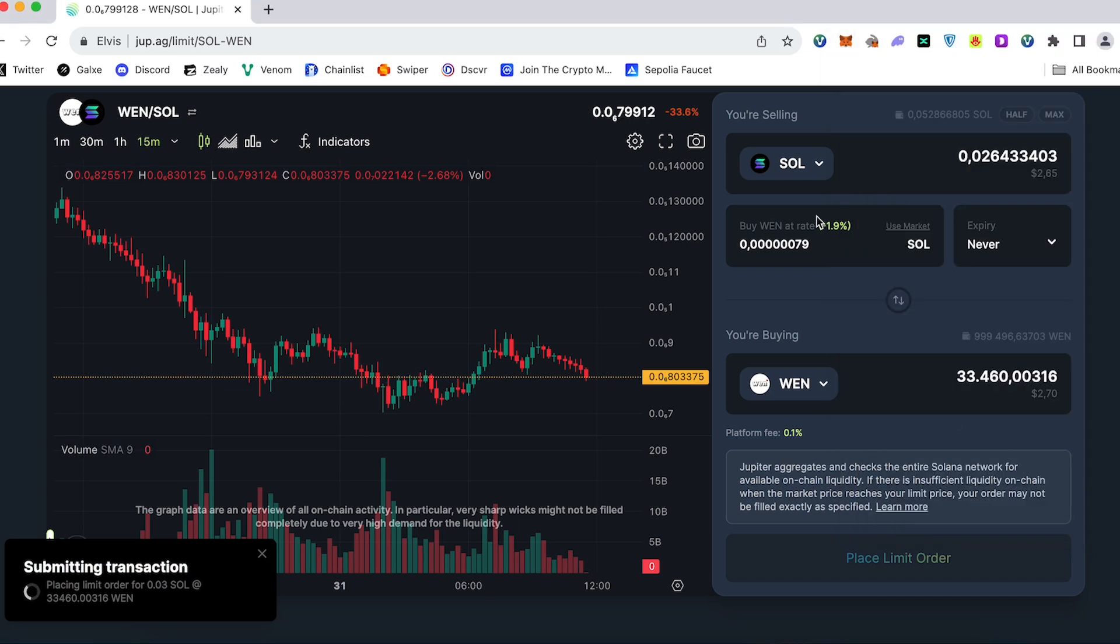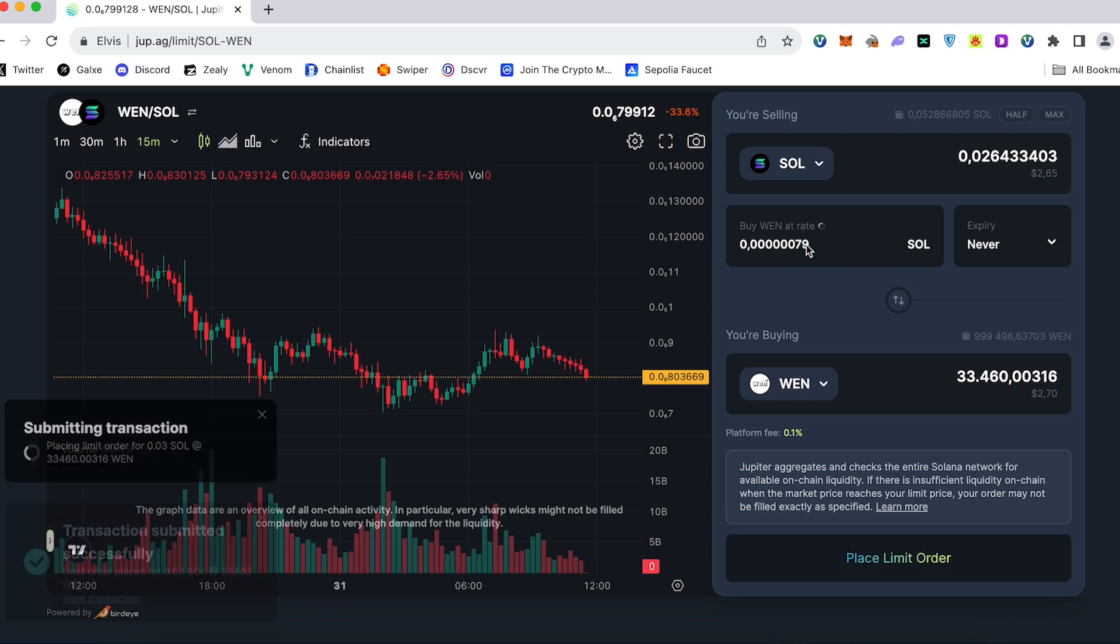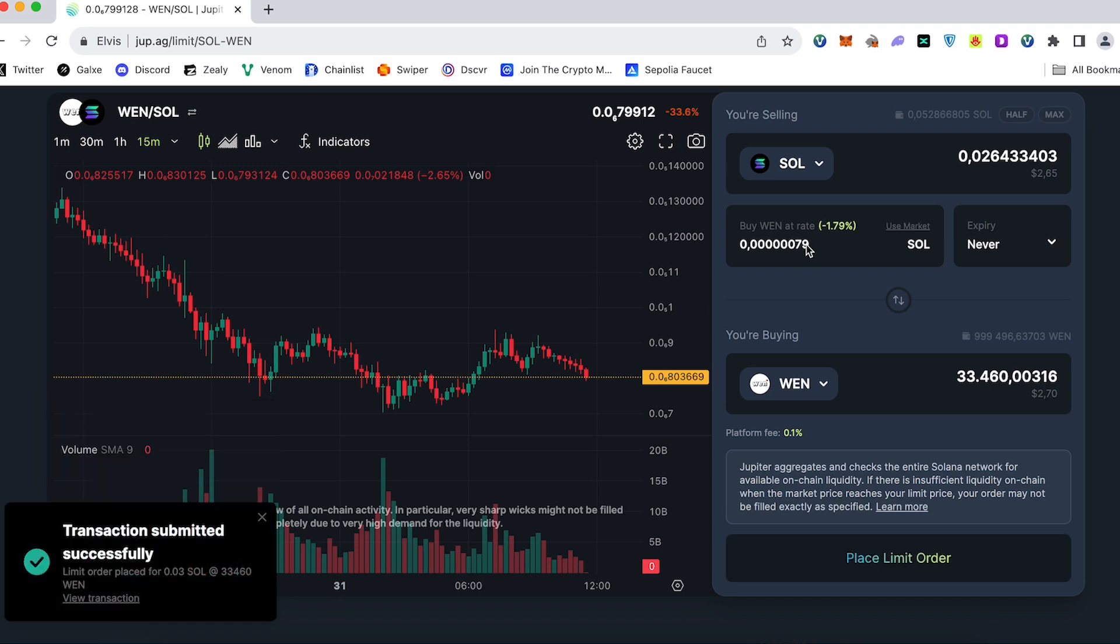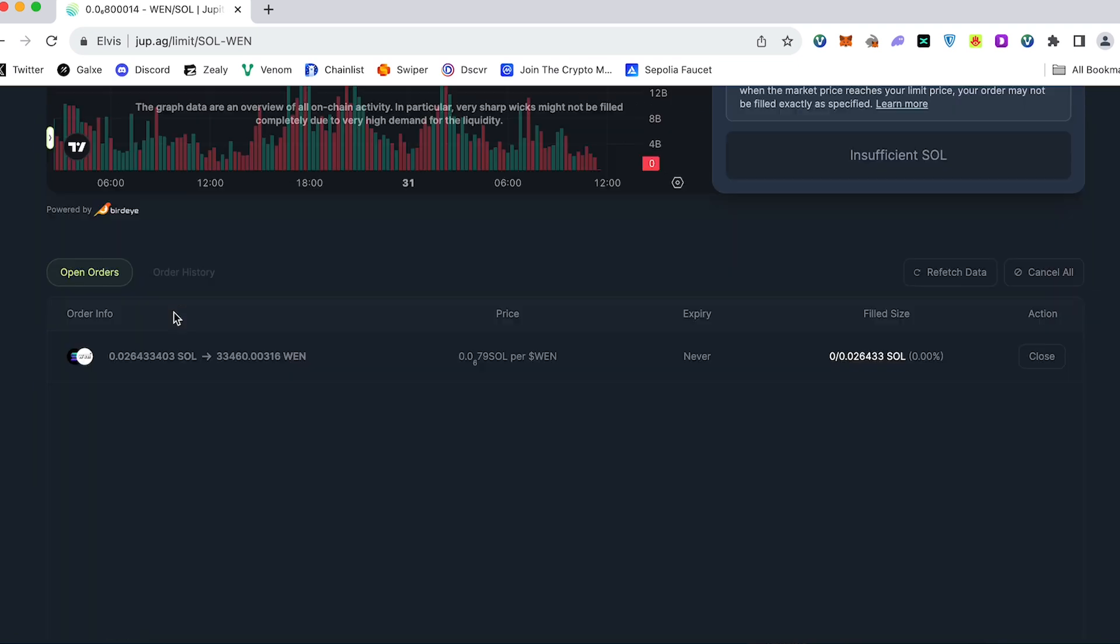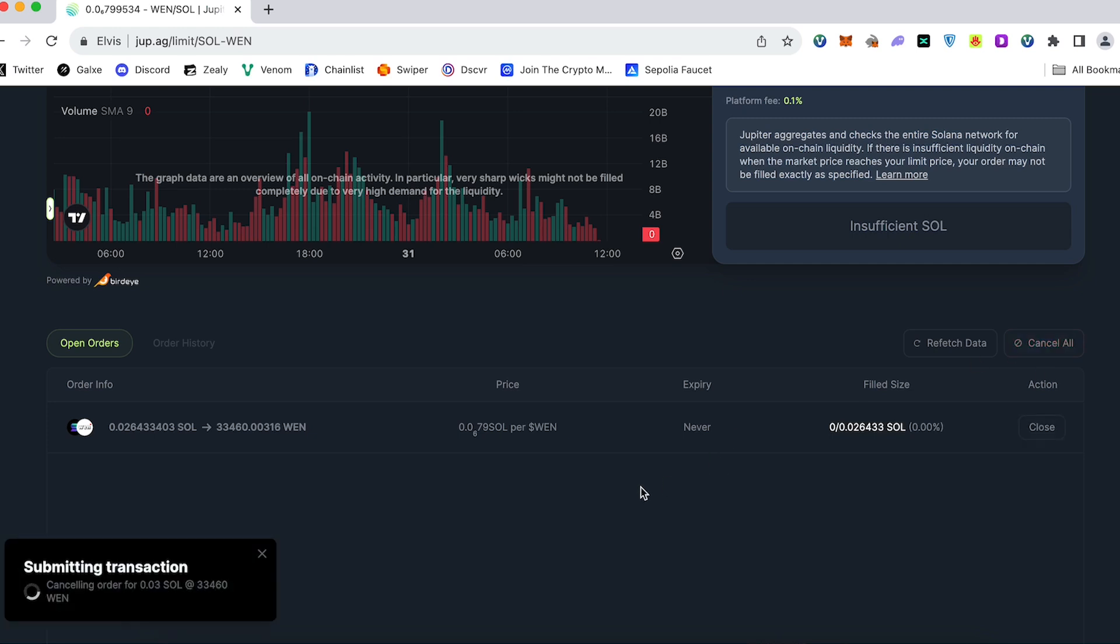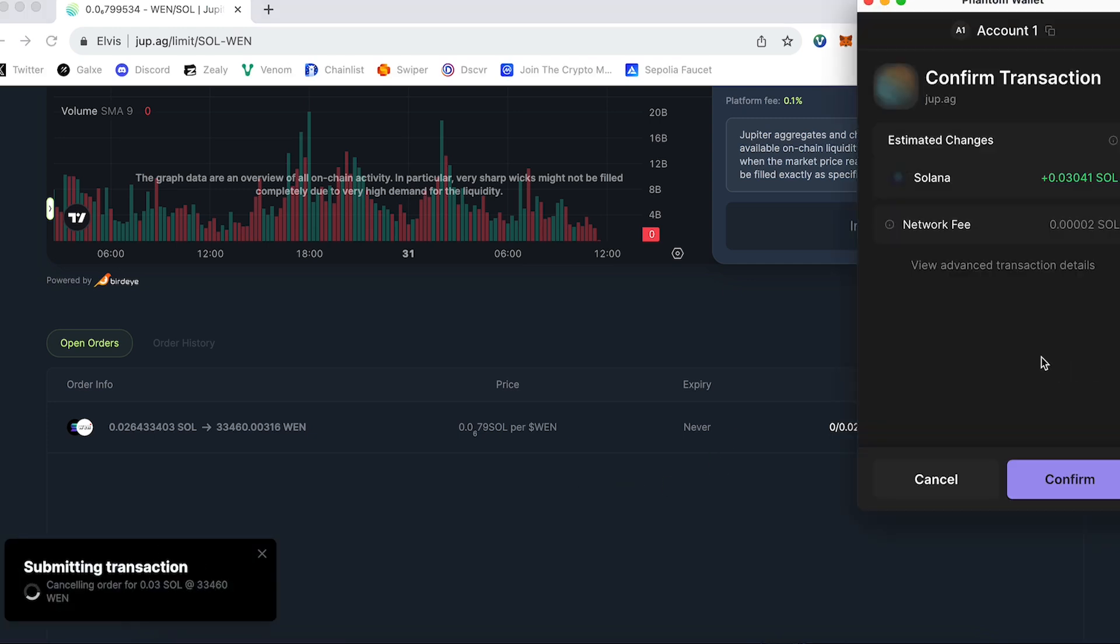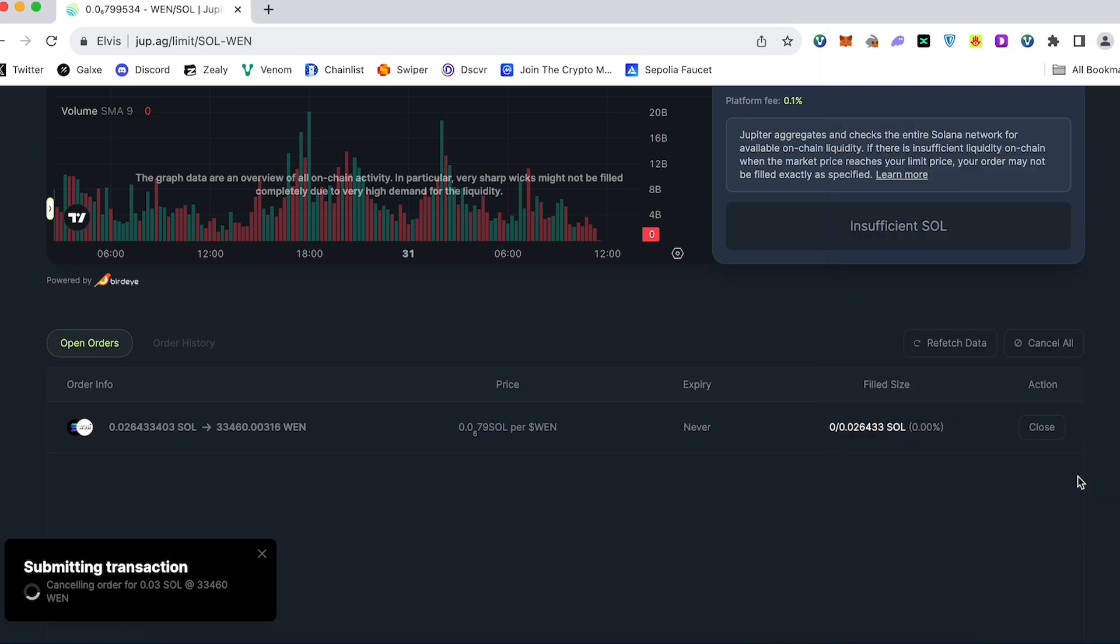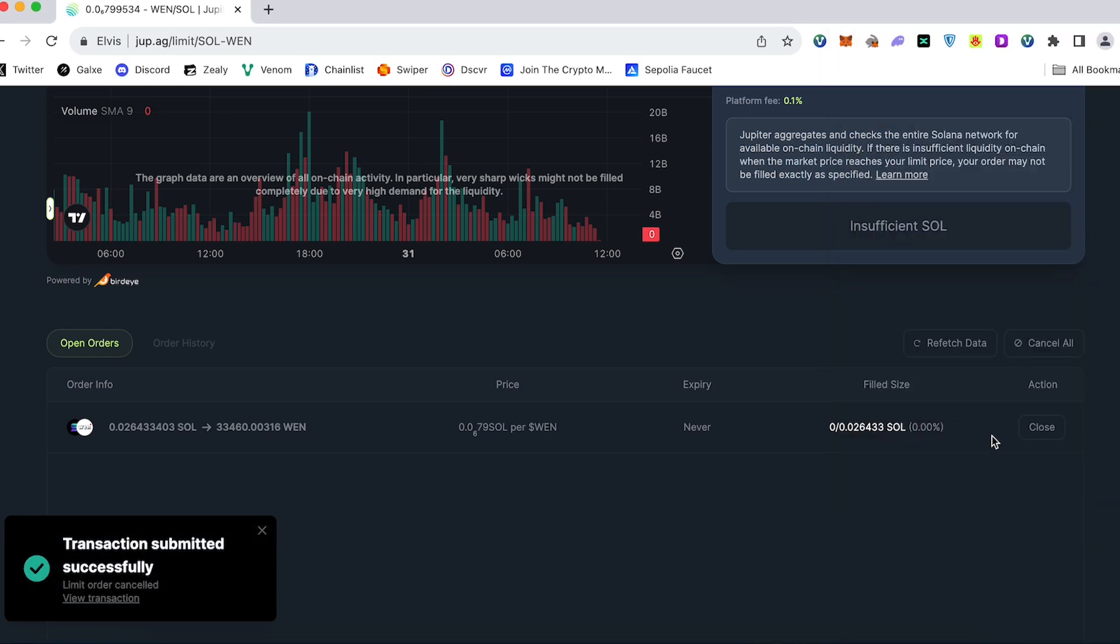So when the price will drop to our price target, our limit order will be activated. You can scroll down and take a look at all order history or take a look on open orders. If you would like to cancel some order, you can press cancel all and submit the transaction. Confirm you would like to cancel this order.